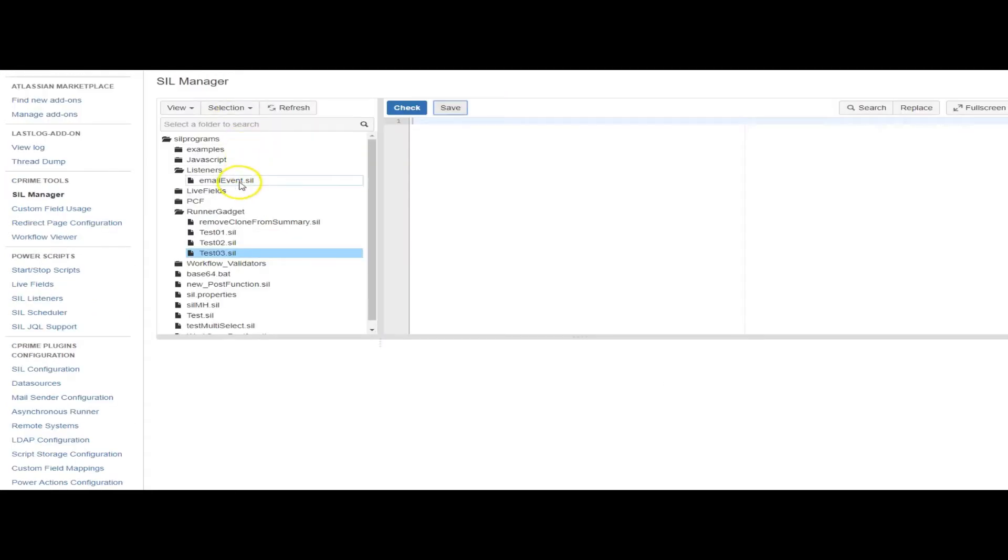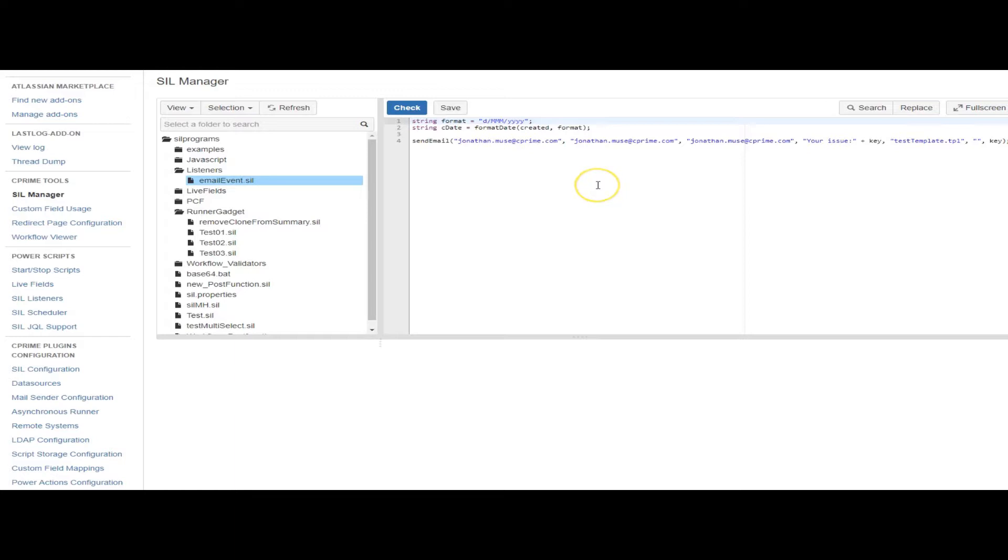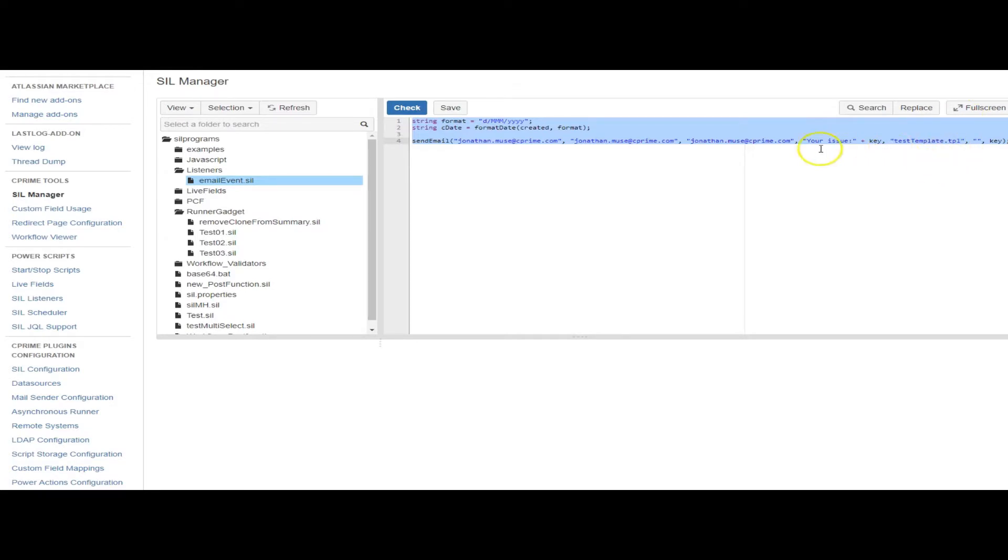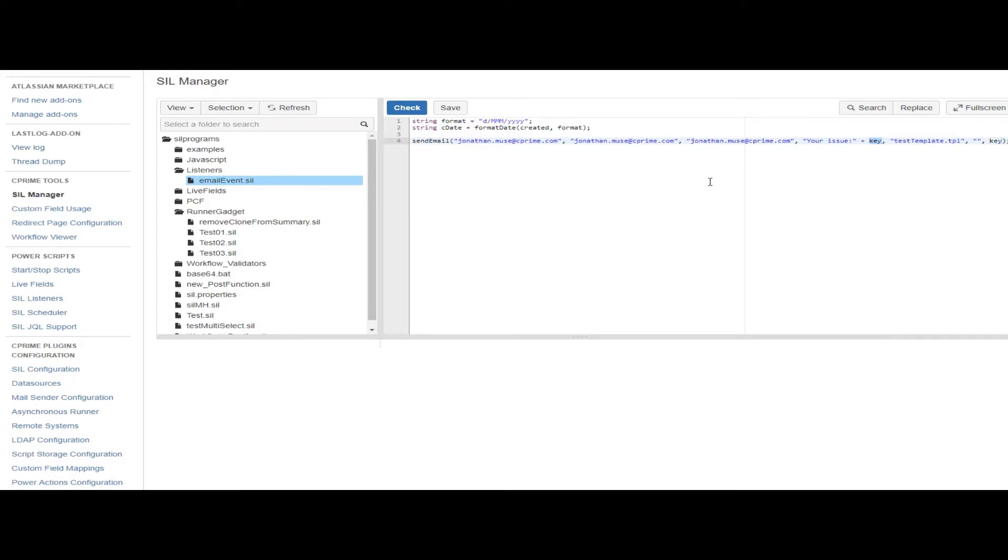The event just sends me an email using a template. Very simple. I'm passing this key here because event listeners are within the context of an issue, because most of the time events are raised when you're editing an issue or transitioning an issue or something.